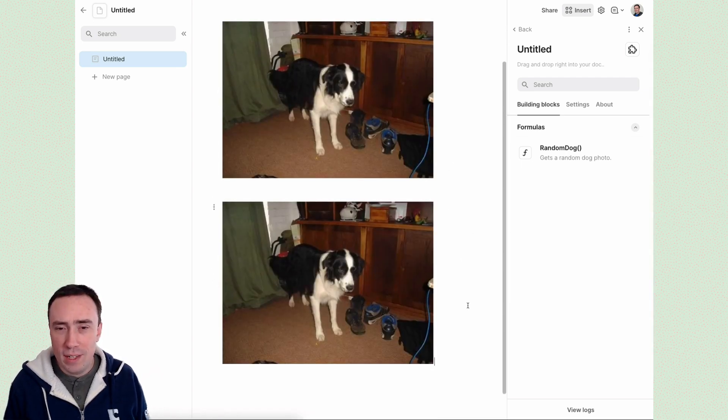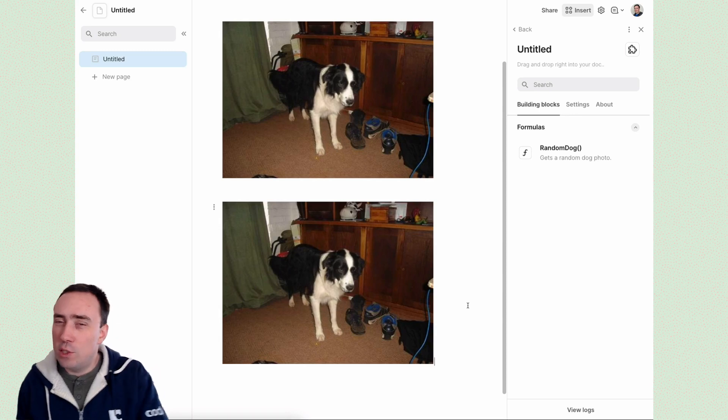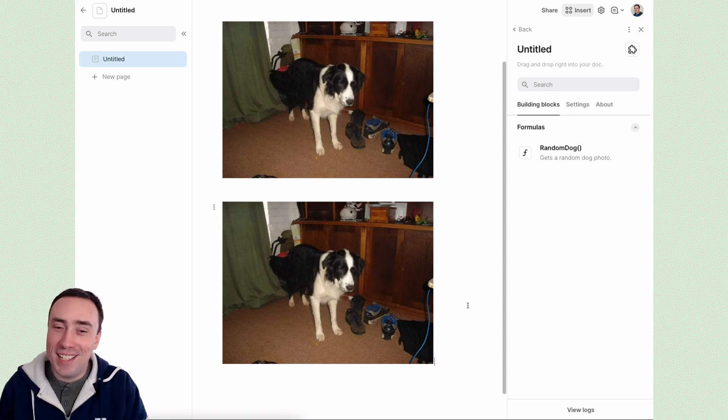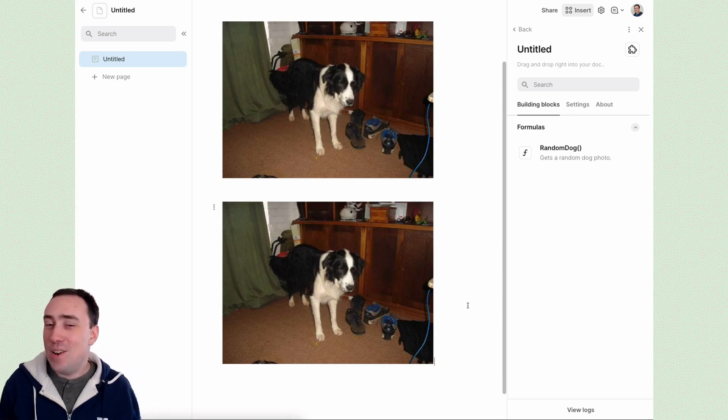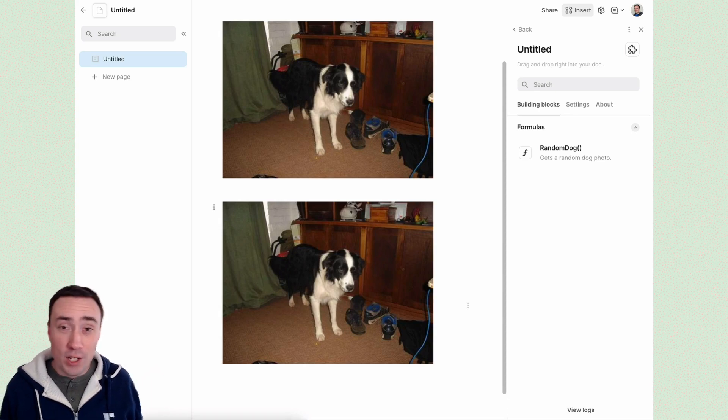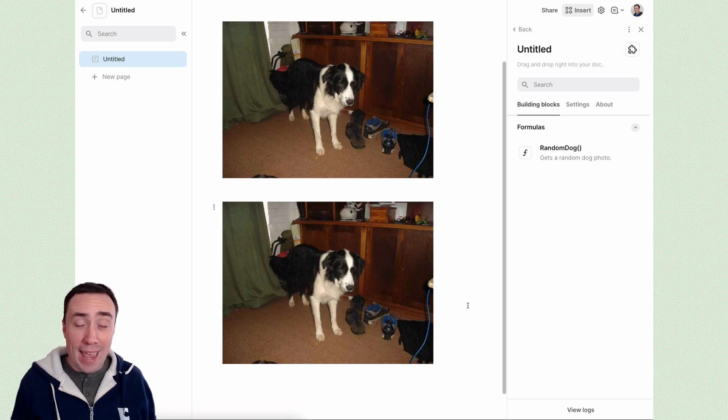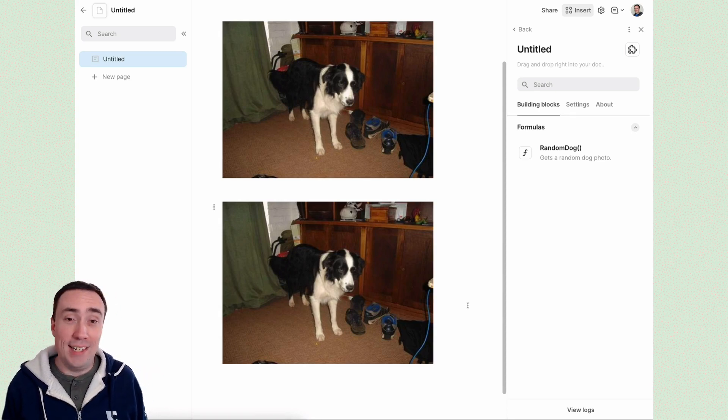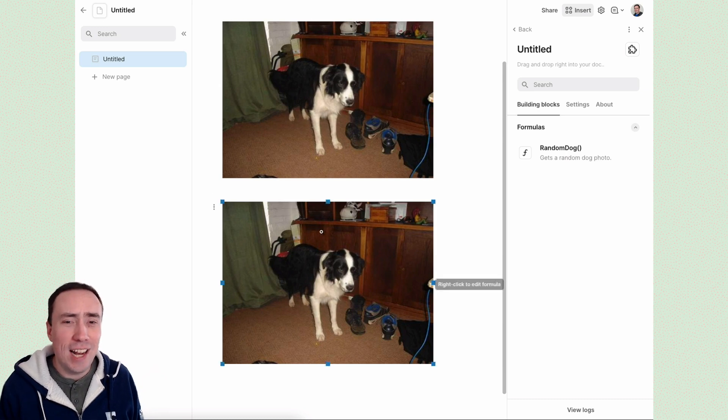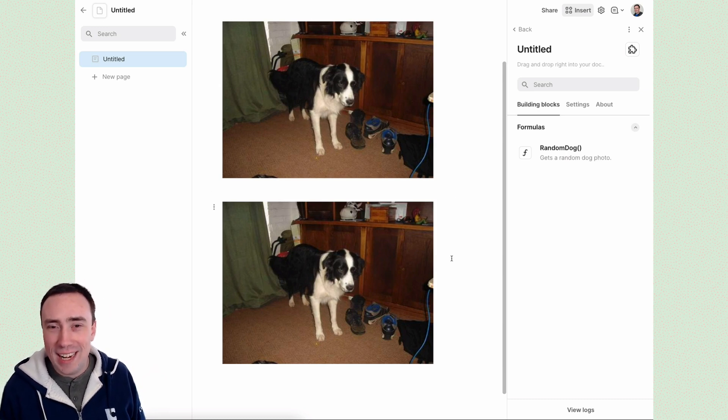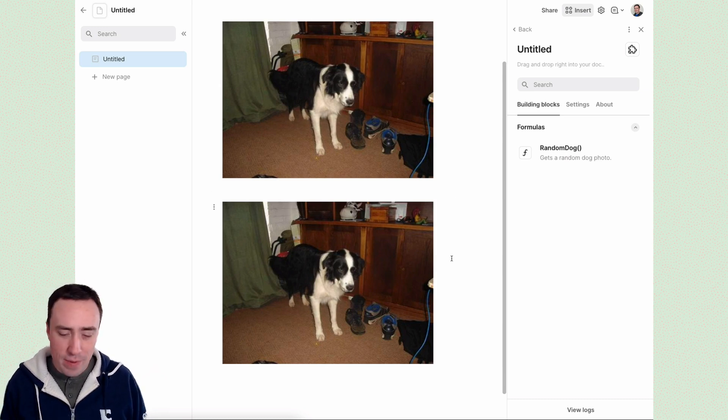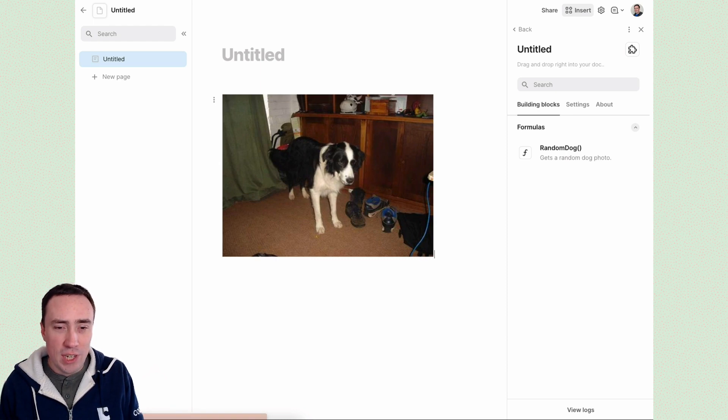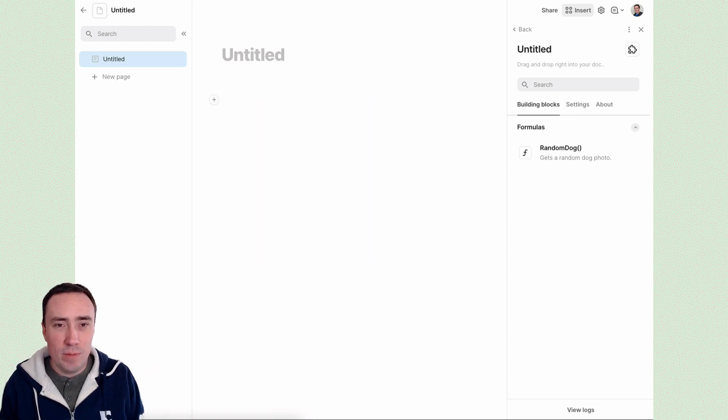Now you may be thinking these two dogs look remarkably similar. That's because our randomness is not so random currently. What's going on here is that Coda's caching layer, which is meant to speed up your packs and docs, is actually getting in our way a little bit. It's not letting us be as random as we want. So let's get rid of these images and go fix that.